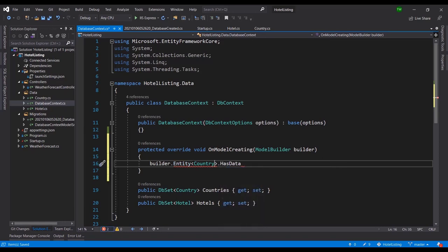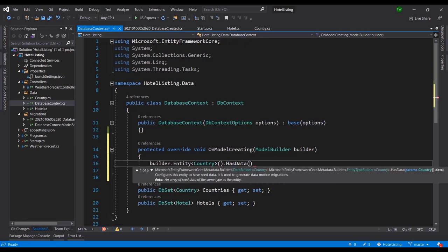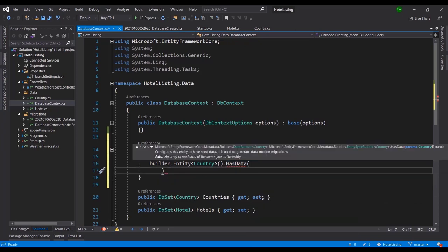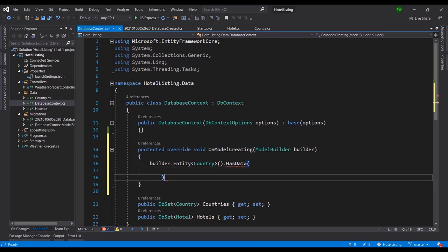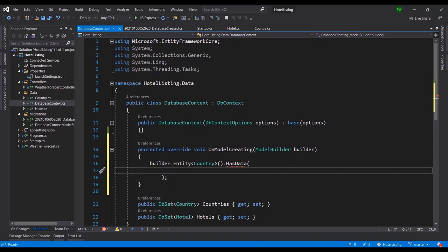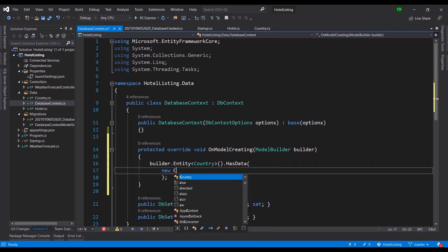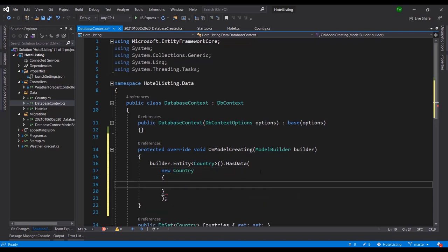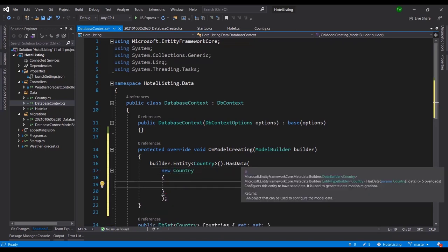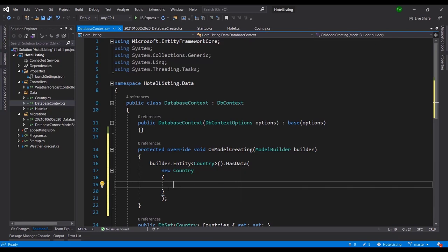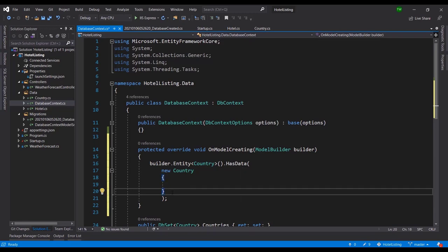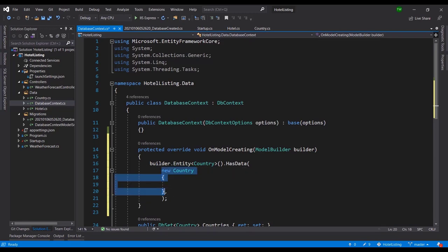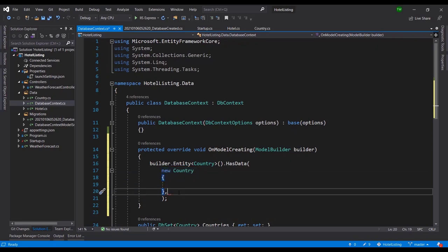Oh I'm sorry, I'm missing a bracket pair there. So Entity Country and then open and close brace, and then inside of this we're going to define some countries. We can define as many because it takes an array. So HasData really takes an array of type Country, so we can define a few records here.